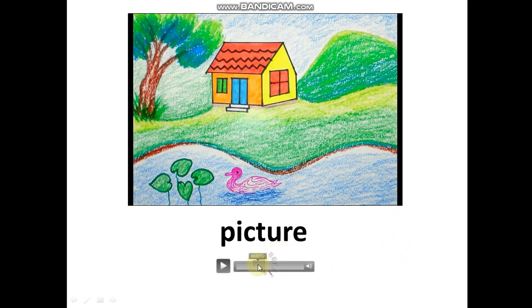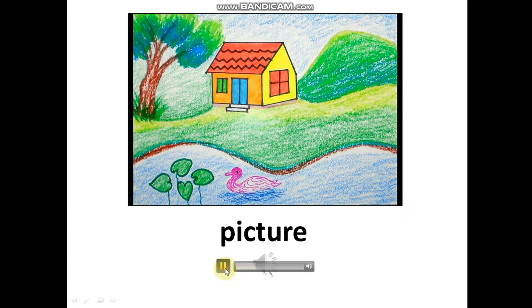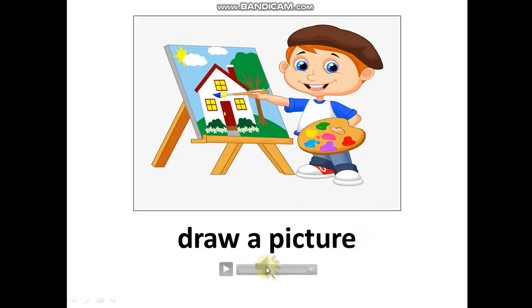Listen. Picture. Picture. Listen and repeat. The last word.